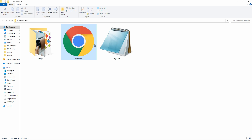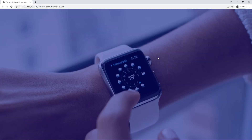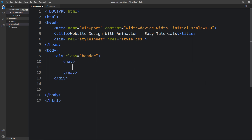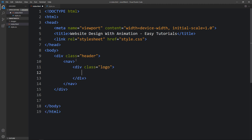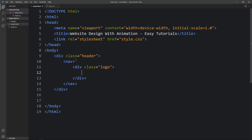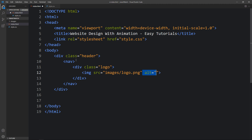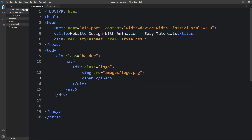Open the HTML file in a web browser — you can now see the image in the background with a color layer on top. Now let's come back and create the navigation bar inside the header. Add a nav tag, then inside it add a div with class name 'logo'. In this logo div, add an img tag with the file path 'images/logo.png', and next to it add a span tag with the logo text.